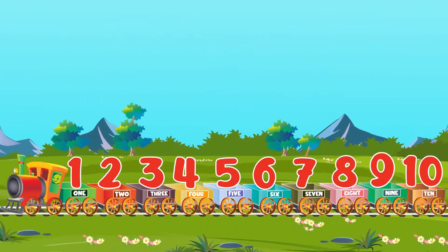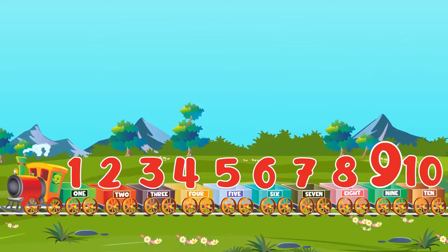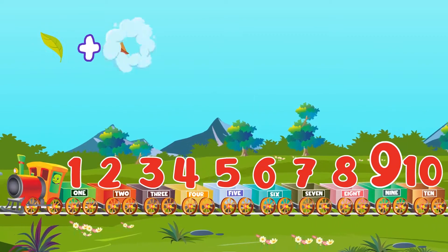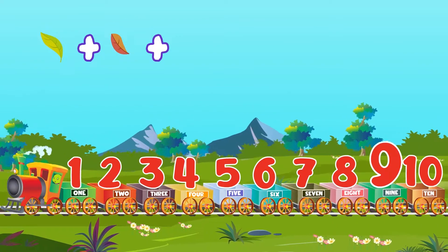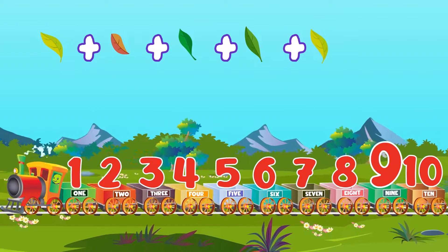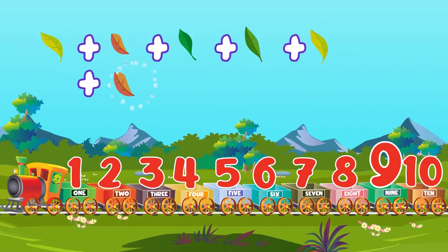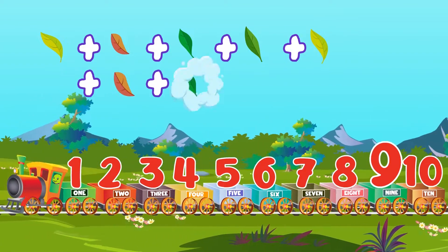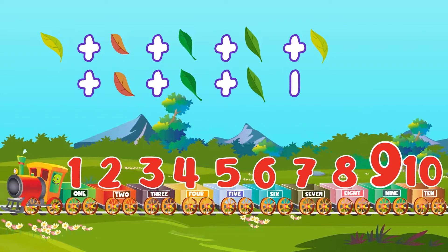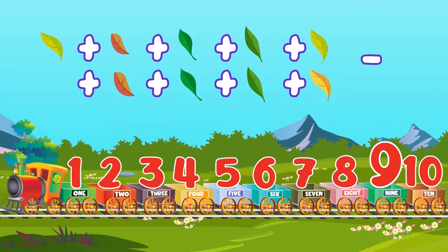Nine. One, two, three, four, five, six, seven, eight, nine.